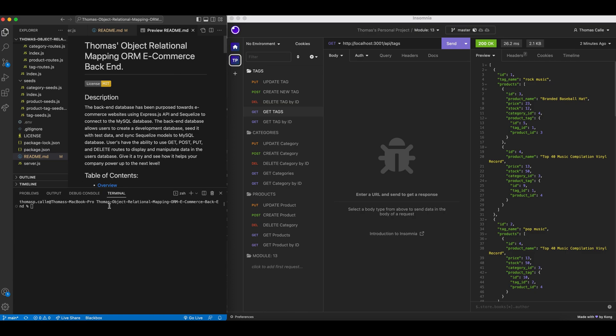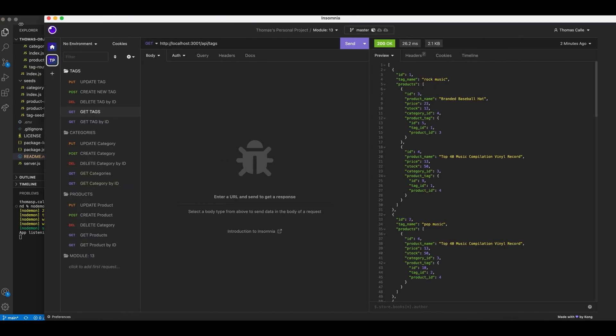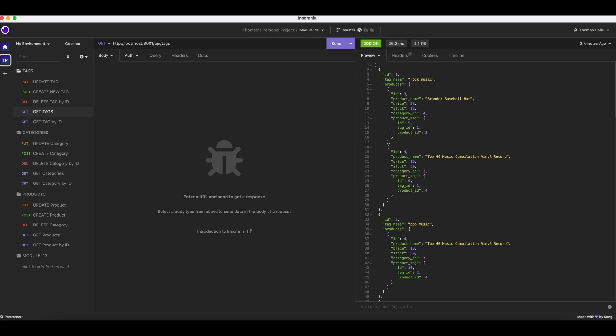I'm going to initiate my server. Fantastic. Now that my server is launched, I'm going to test my routes for my project.